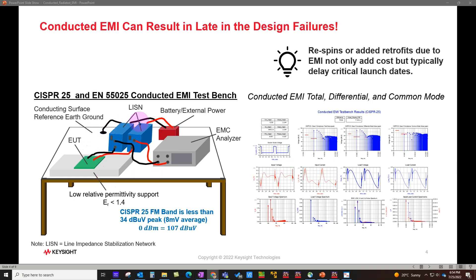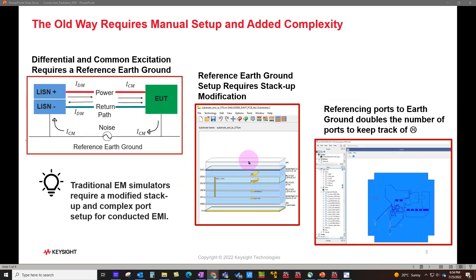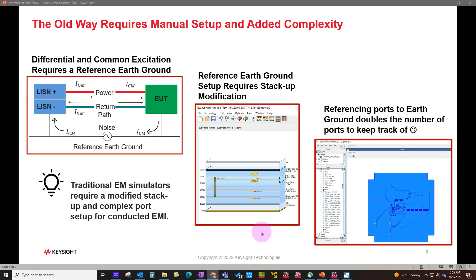You can model each and every part of your EMI test setup and then perform simulation to look at all the various attributes of your design in terms of spectrum, waveform, and voltage spectrums at different nodes. The older way of doing things required many manual setups and added complexity, which became a nightmarish job for designers. However, with the new utility or add-on, it's very easy for every designer to run conducted and radiated EMI on their design.